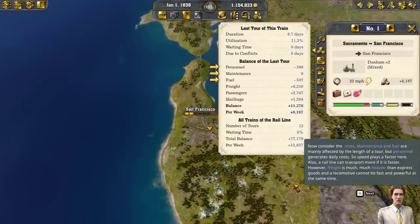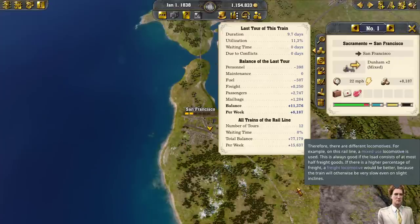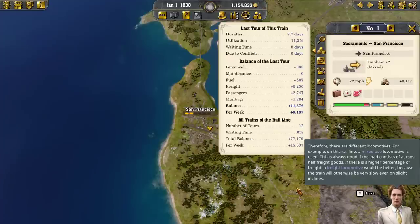While Sacramento produces meat, San Francisco has cloth. Fixed prices are paid for freight transportation, so speed is not a factor here. Now consider the costs. Maintenance and fuel are mainly affected by the length of a tour, but personnel generates daily costs, so speed plays a factor here. Also, a rail line can transport more if it is faster. However, freight is much heavier than express goods and a locomotive cannot be fast and powerful at the same time.